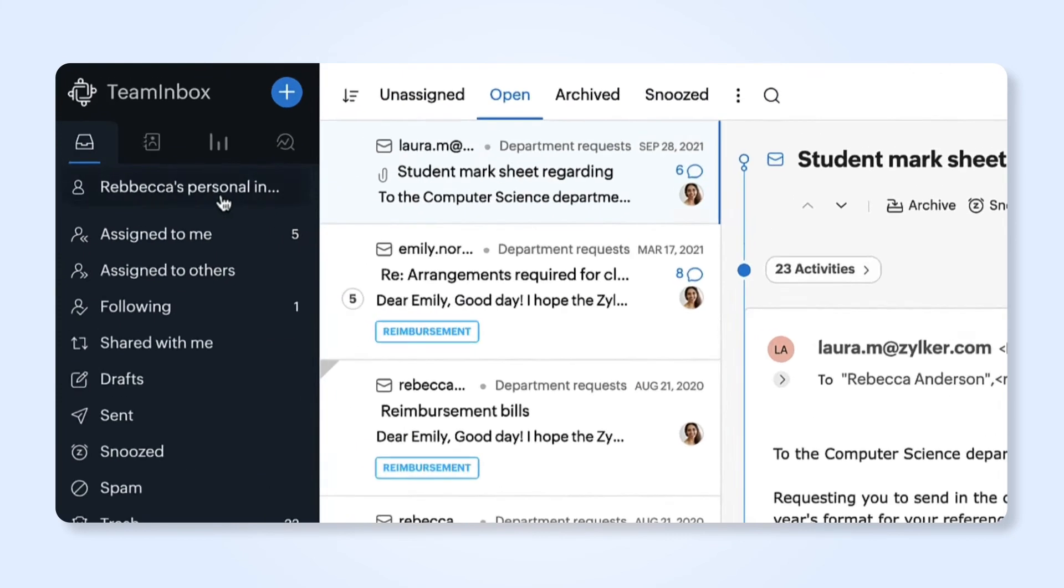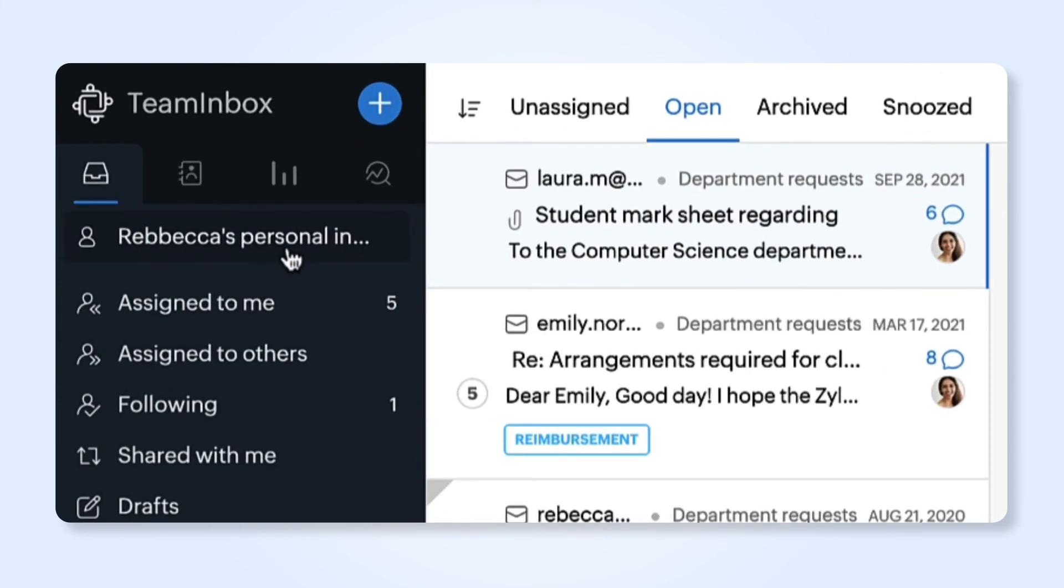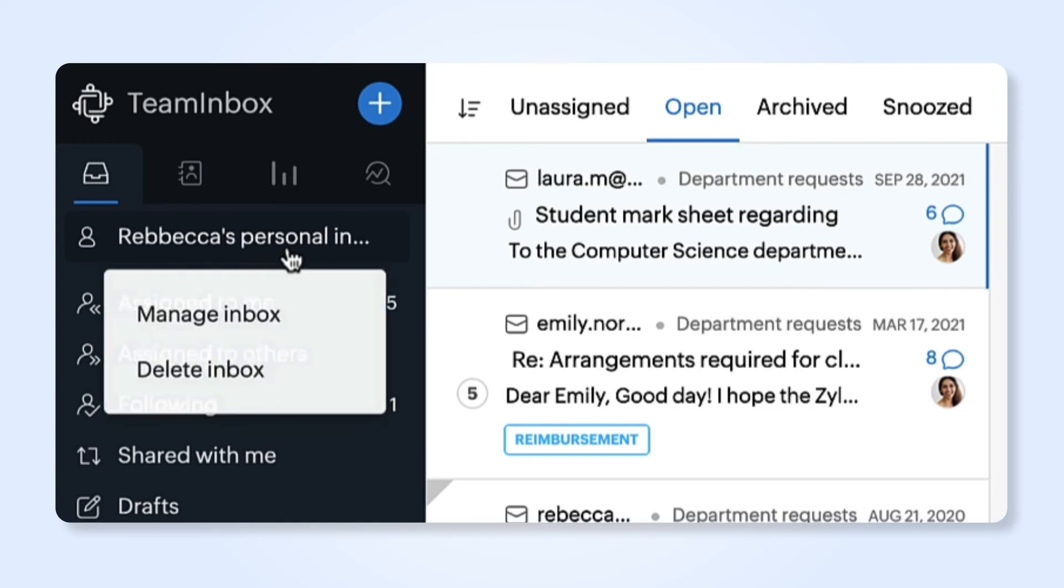When your inbox is created, it will be listed in the left menu under My Inboxes. To manage your inbox settings, click on the More icon next to your inbox and select Manage Inbox.